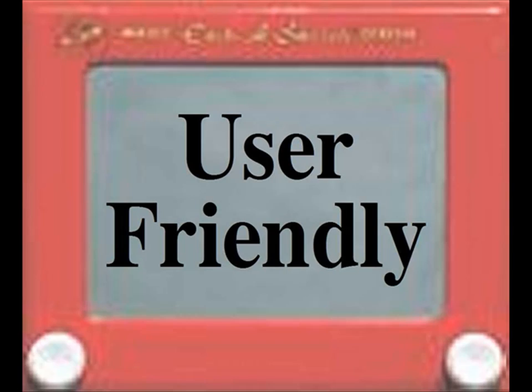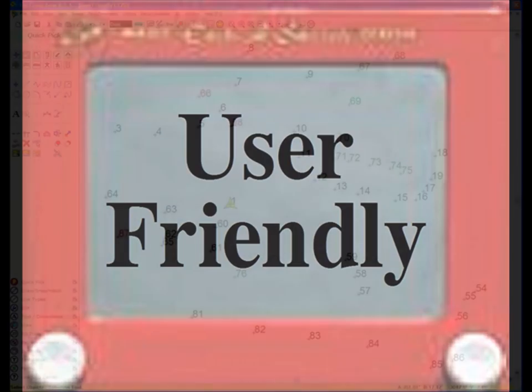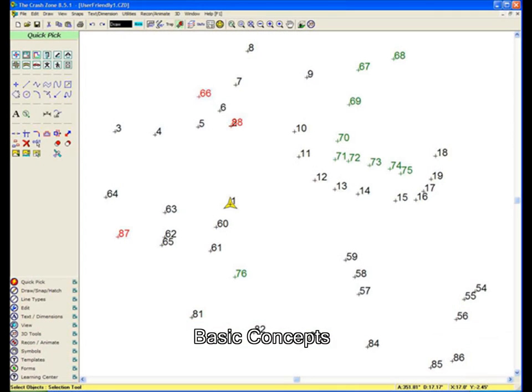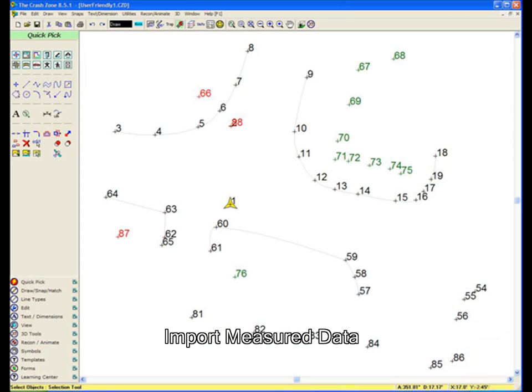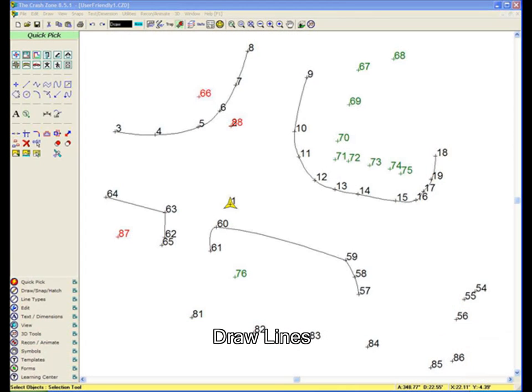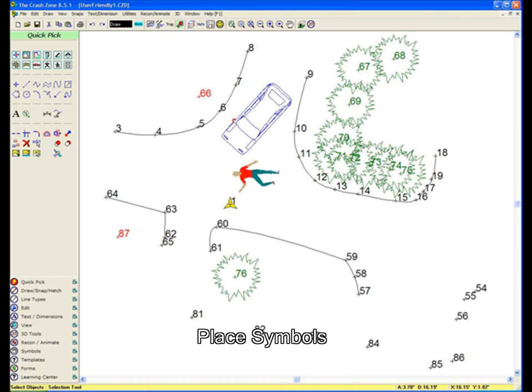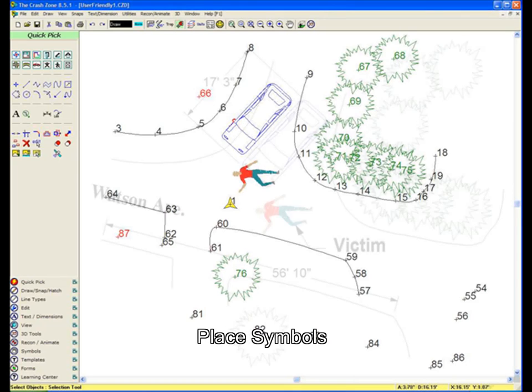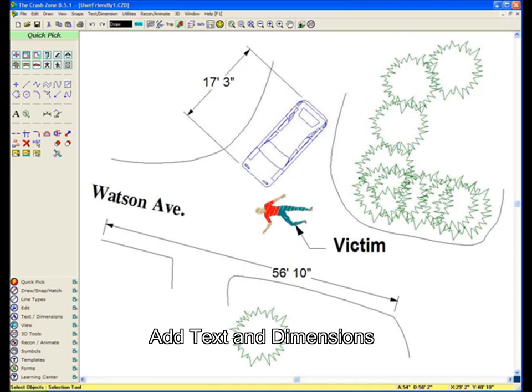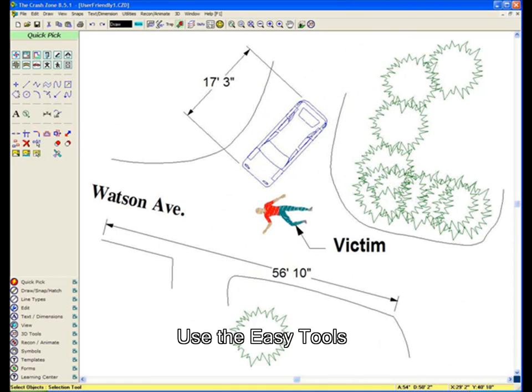The Crash Zone is user-friendly. To create drawings, just learn these basic concepts: import measured data, draw lines, place symbols, add text and dimensions, and take advantage of the easy tools in Crash Zone.